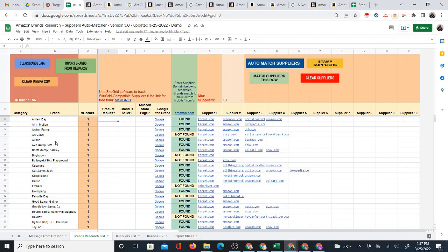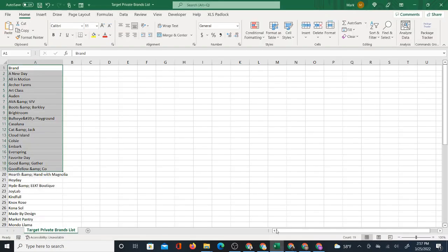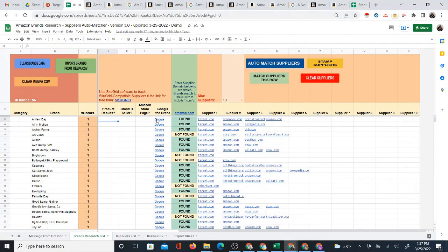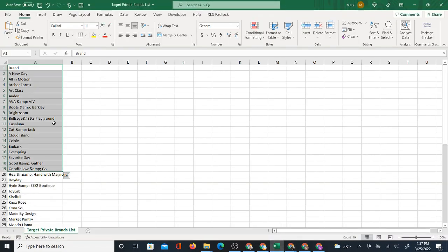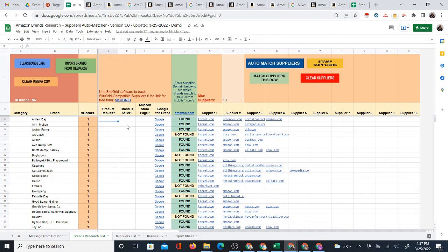I'm doing the process in reverse, and the system can be used this way. The only thing is, in order to do this from a supplier, you do need to have some kind of list of the brands from that supplier — in this case, a CSV list that I created. So if you get the system through a link in the description of this video, I will give you not only the system but also this CSV list of all the Target private brands, which you'll be able to use to follow along step-by-step and match these onto Amazon. That's going to be really useful for sourcing products from Target to sell on Amazon.